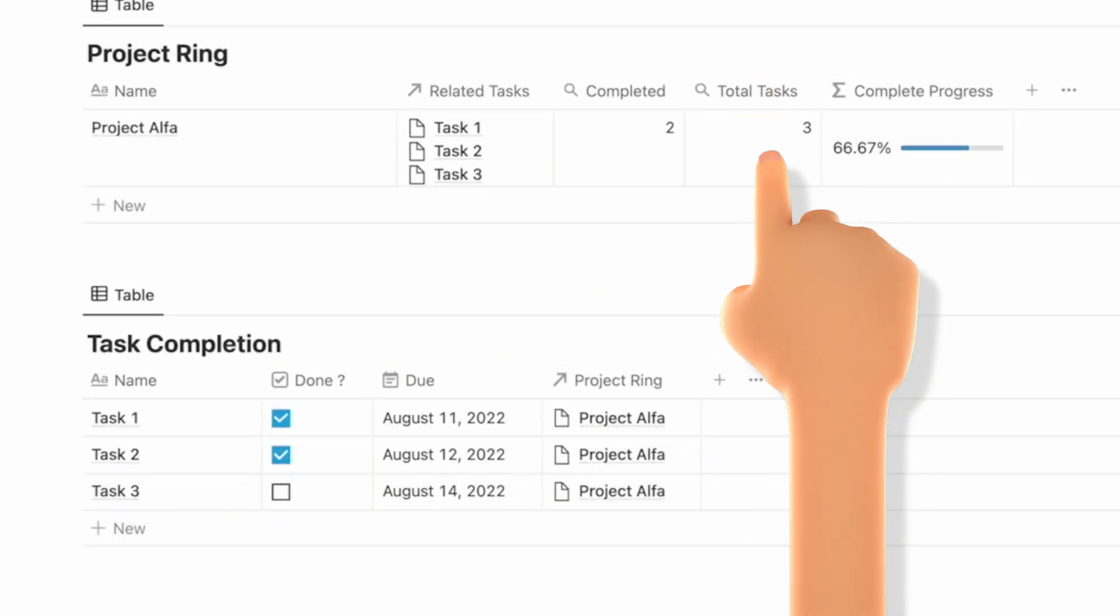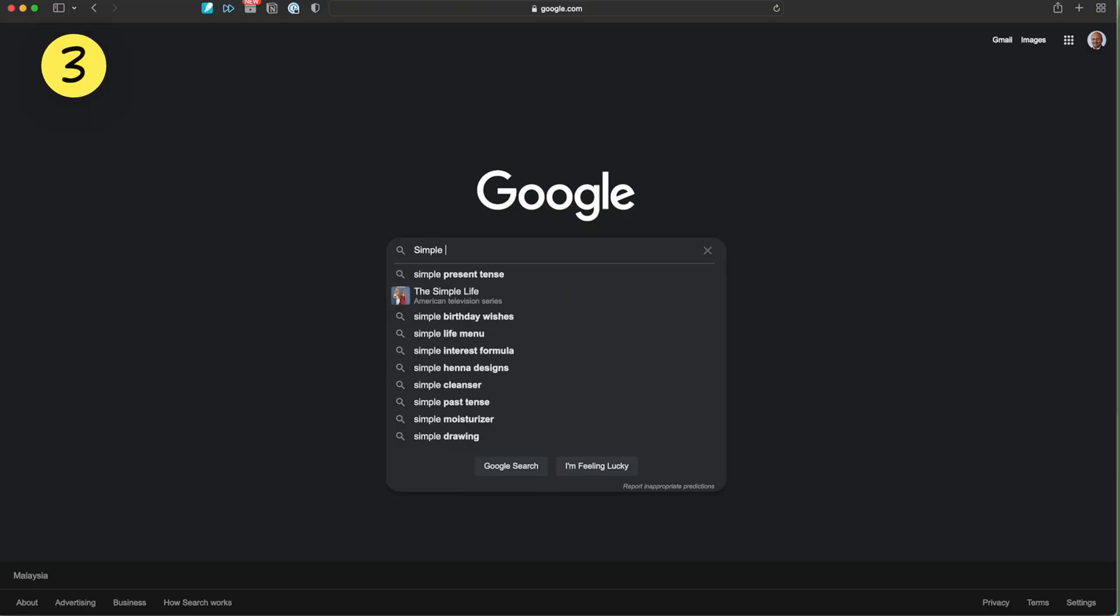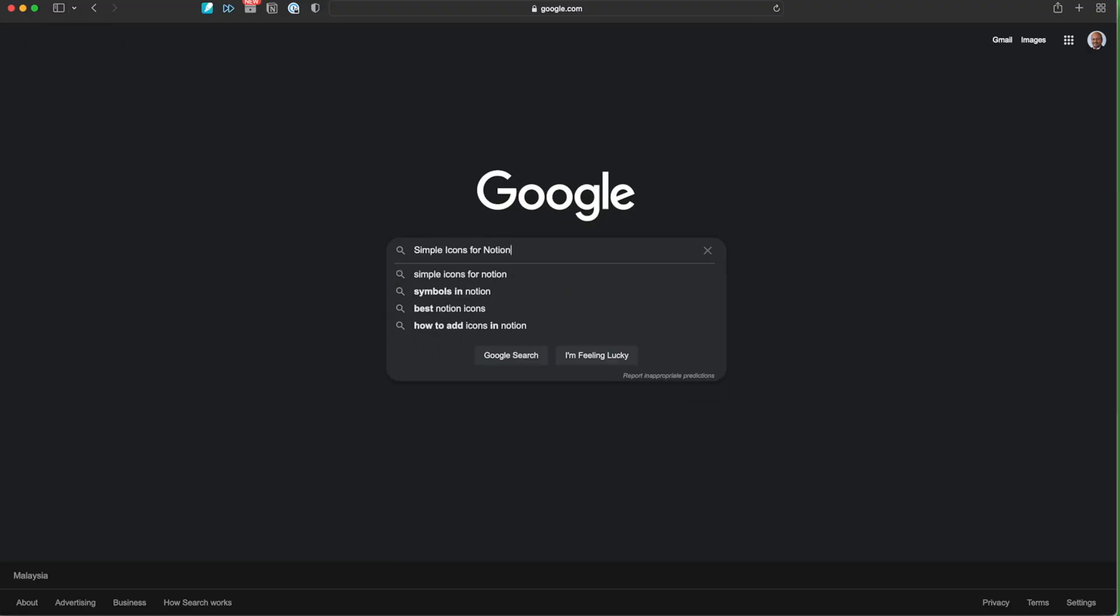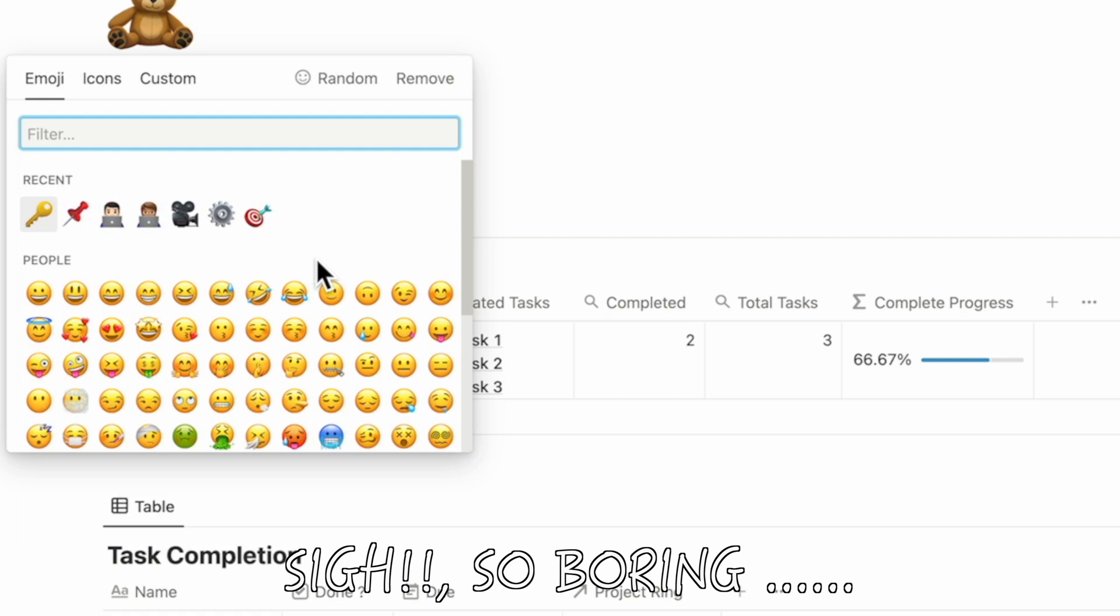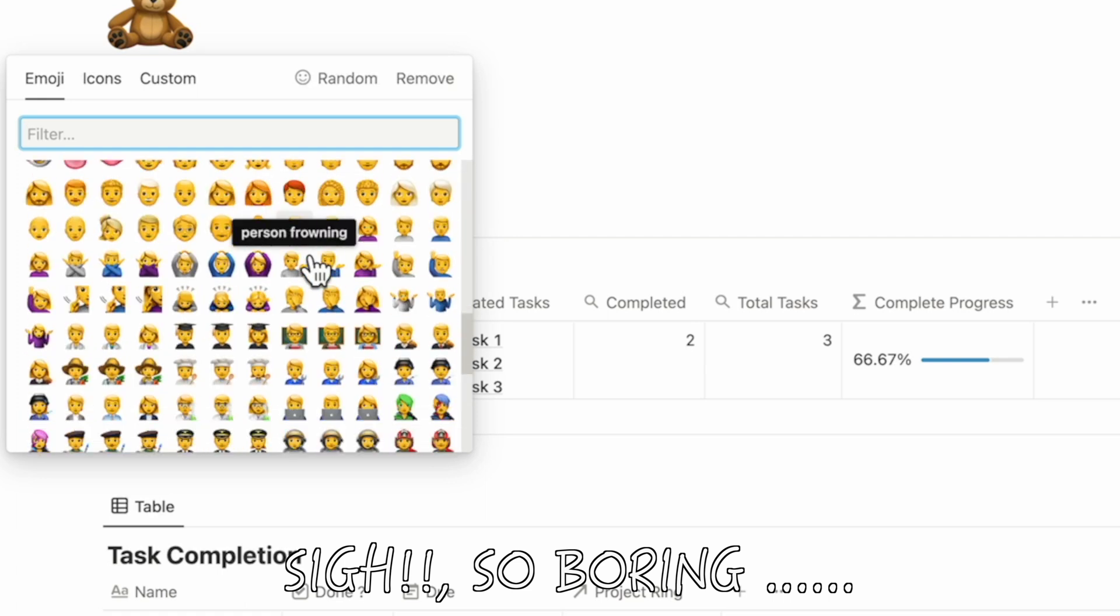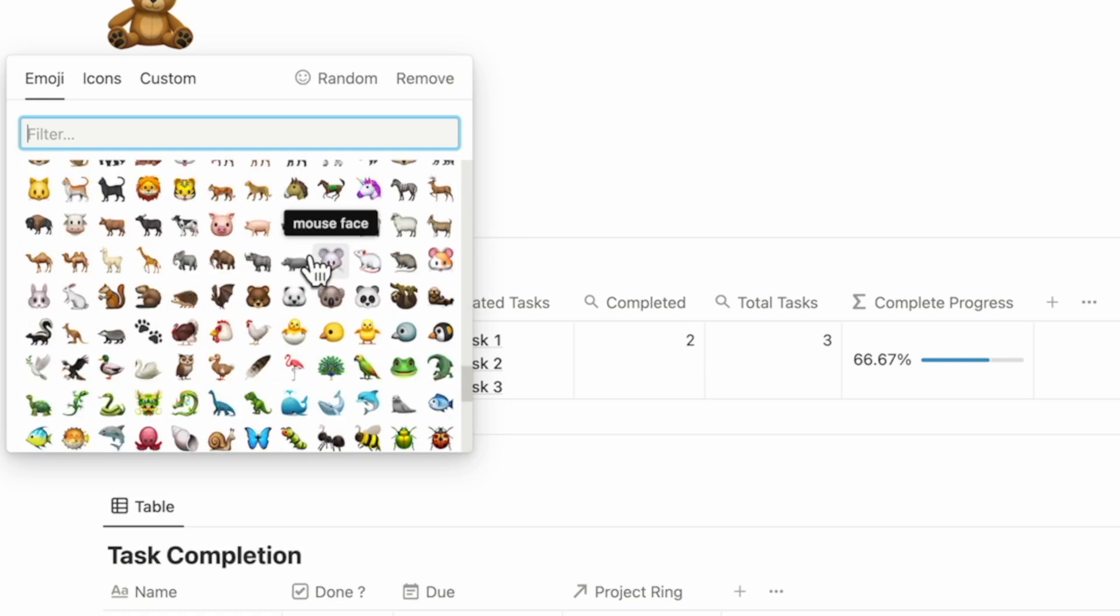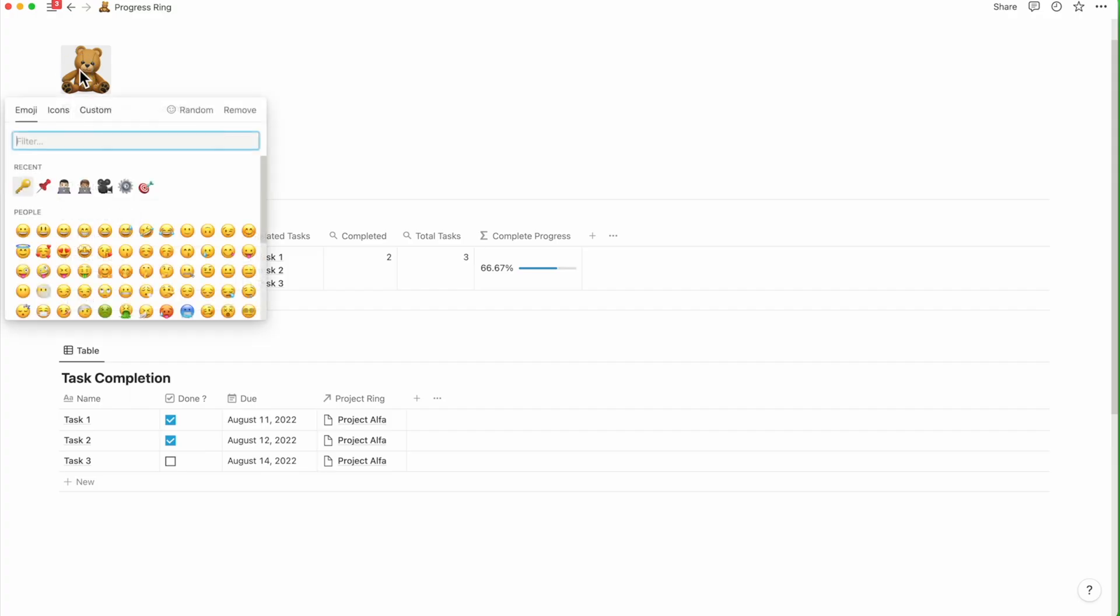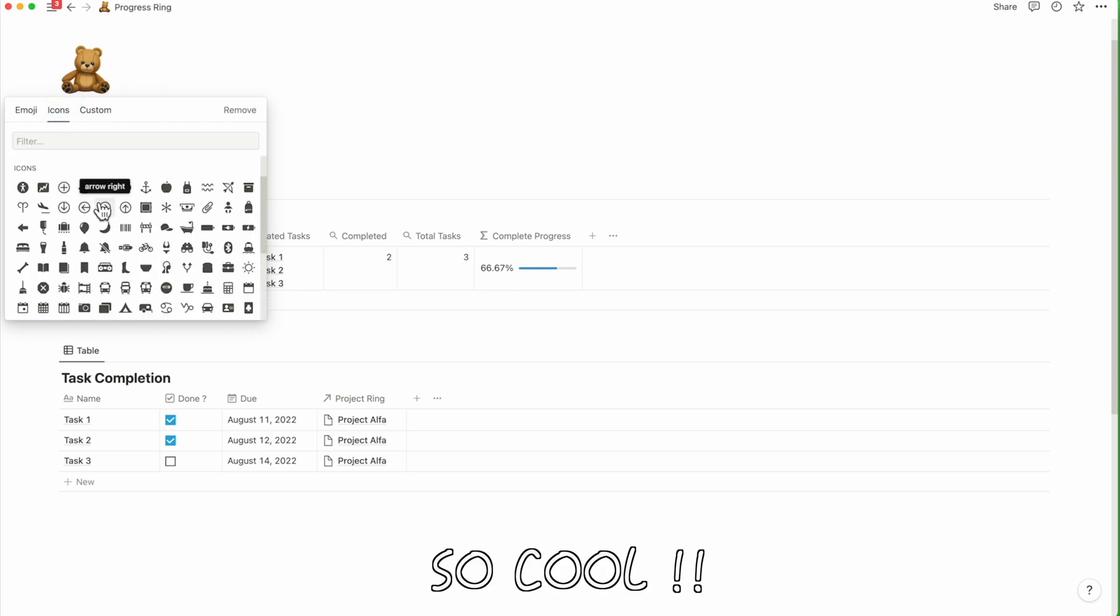A ton of us are always on the lookout for simple icons rather than the stock emojis that are available inside Windows or Mac. So Notion stepped up and released a set of nice looking simple icons that work on both light and dark modes.